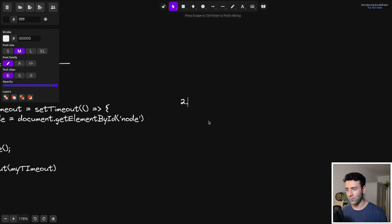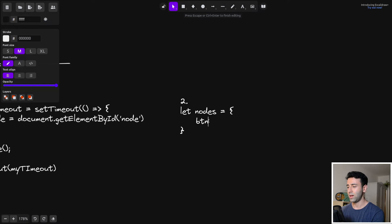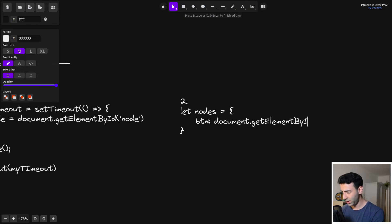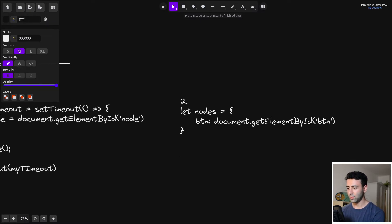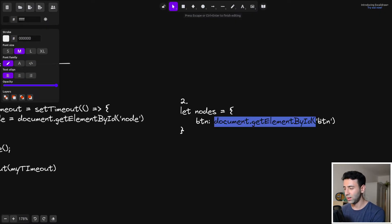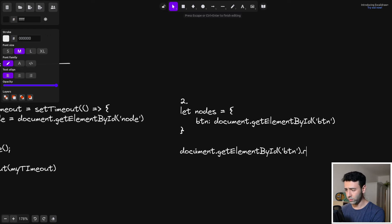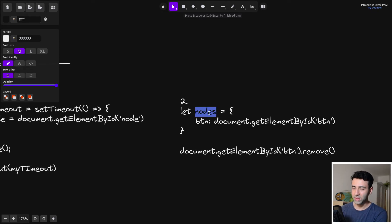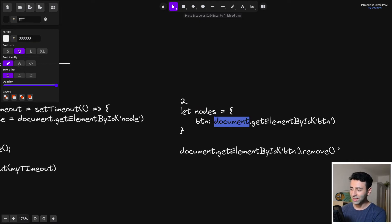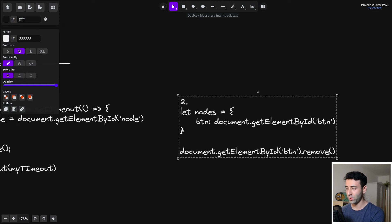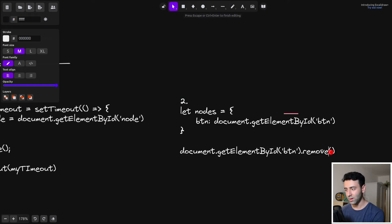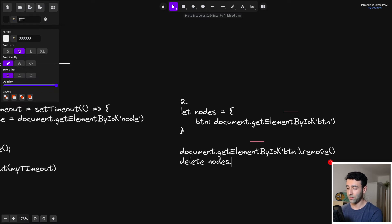The third cause is similar — when you have an object containing references to DOM elements, like a nodes object with a btn reference to a button. If you remove the element from the DOM but don't remove it from the object, nodes still holds the reference and it will never get garbage collected. Always make sure you also delete it from the object itself using the delete keyword: delete nodes.btn.